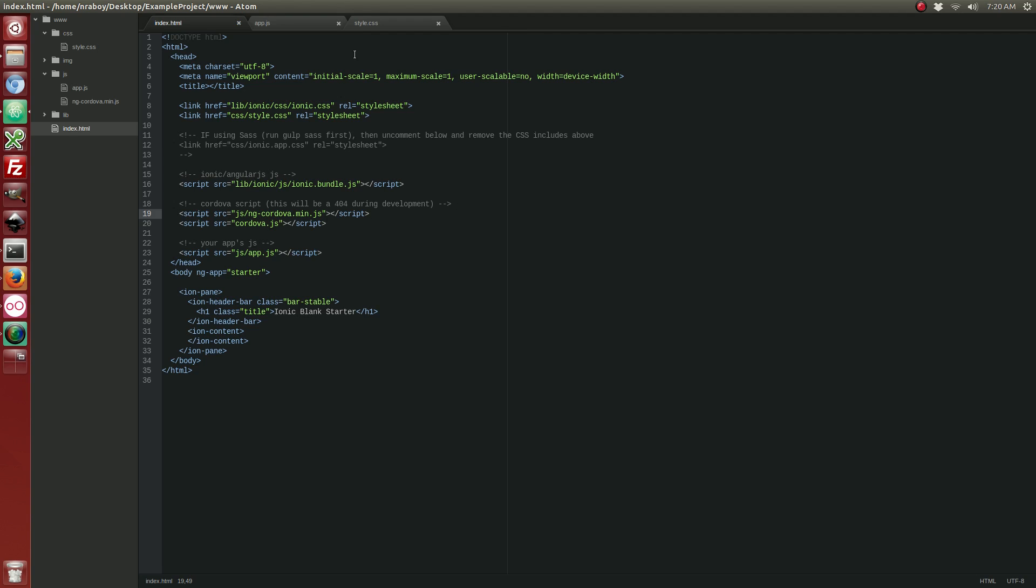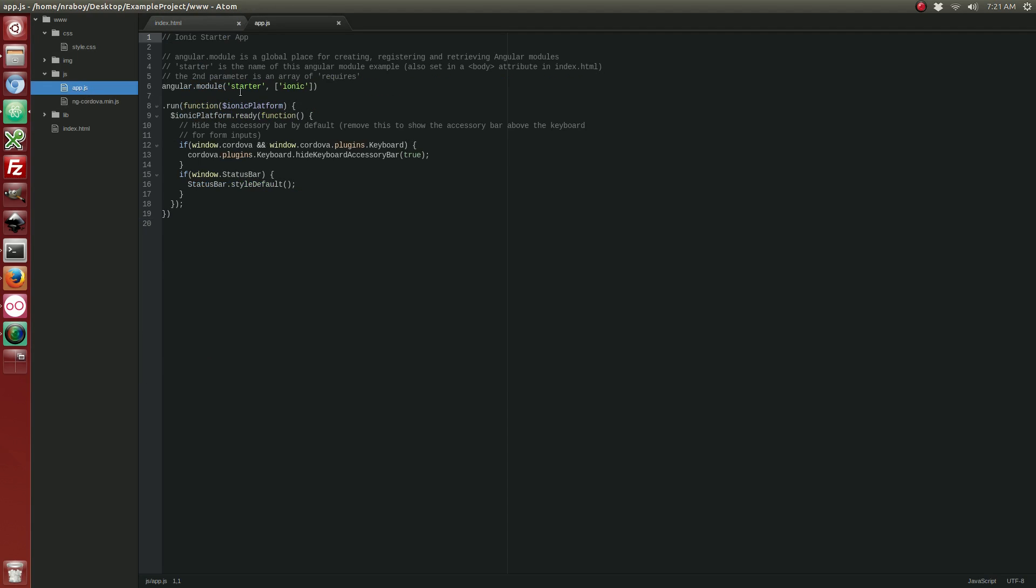And we are going to add NG Cordova to our project. This has to be added above Cordova.js. So right here, let's go ahead and add it. Alright, the last thing that we need to do in order to get NG Cordova working in our project is we need to open up our app.js file and we need to include it in our module.